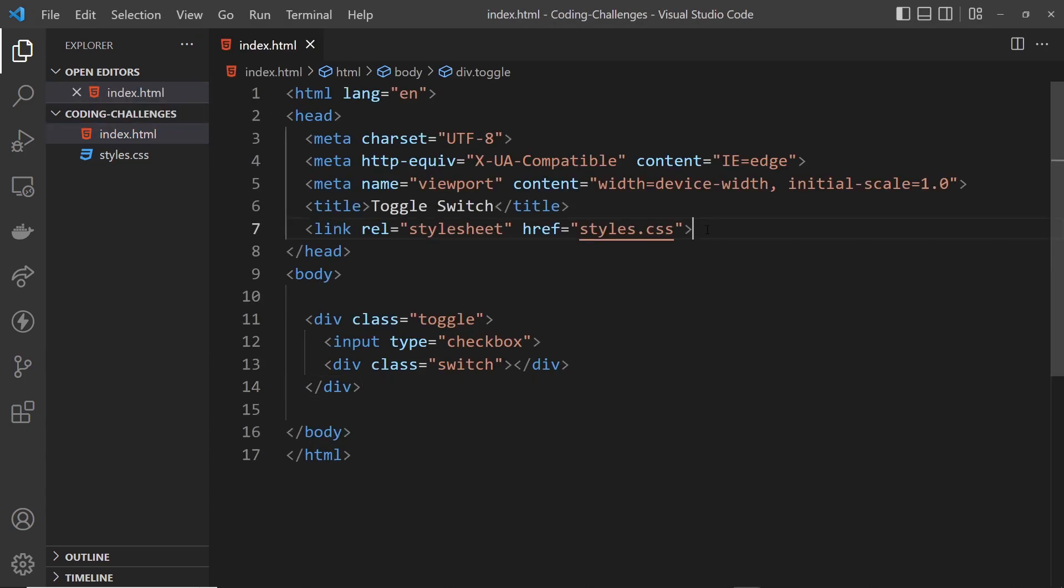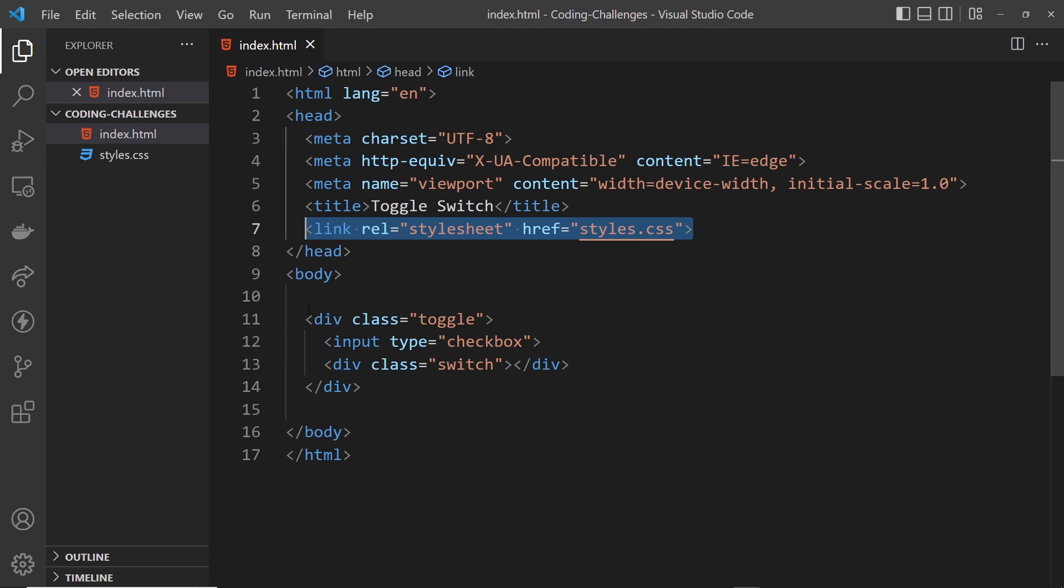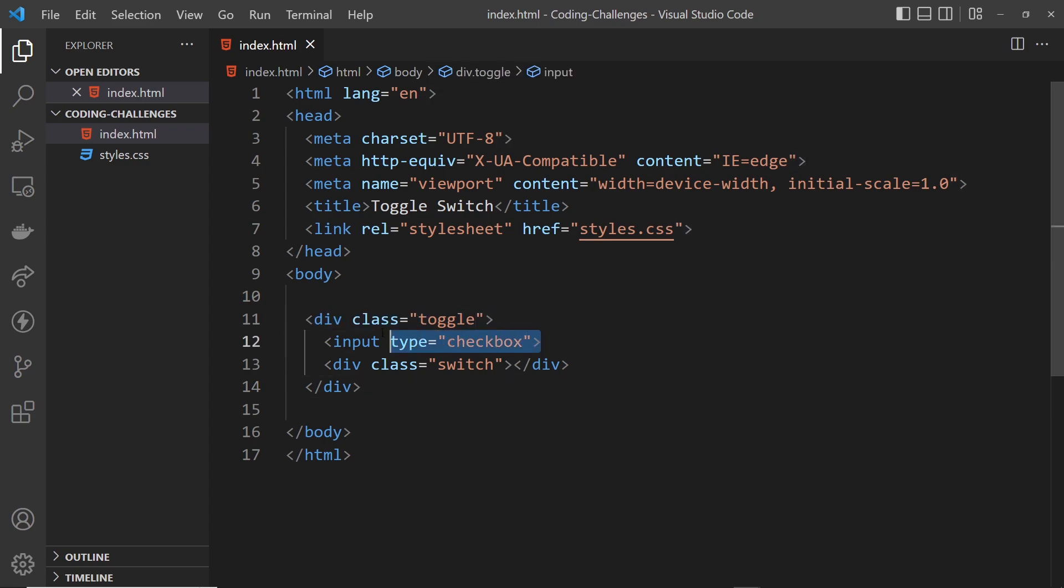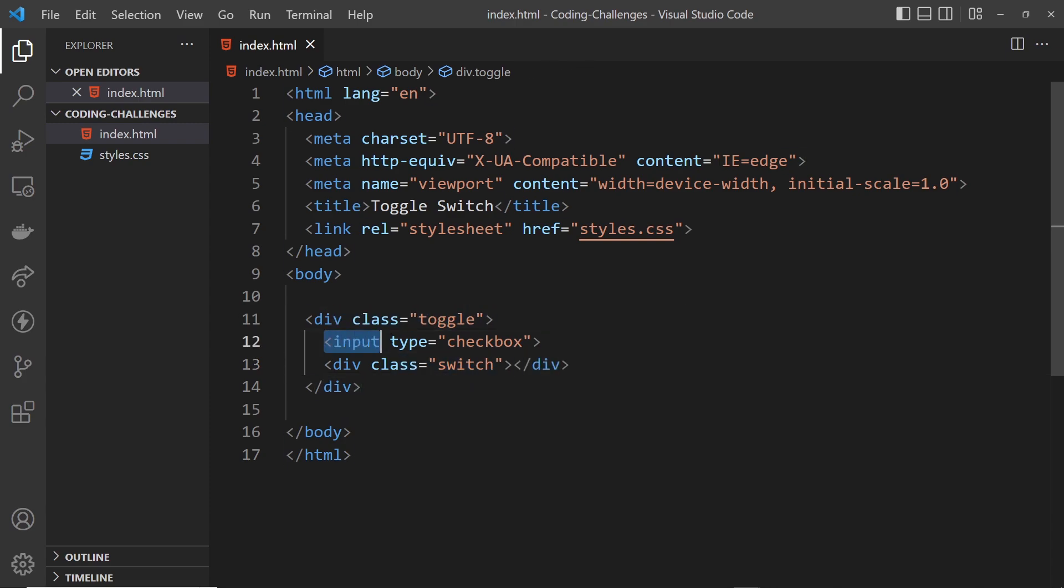In the HTML file we're linking up to the CSS file in the head, and inside the body we've got some simple HTML as well to get you started. A div with a class of toggle, and inside that a checkbox input and another div with a class of switch.